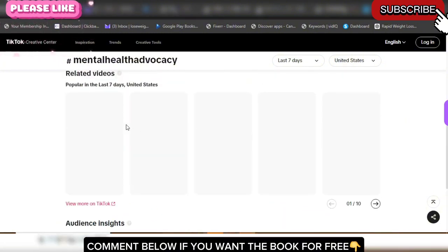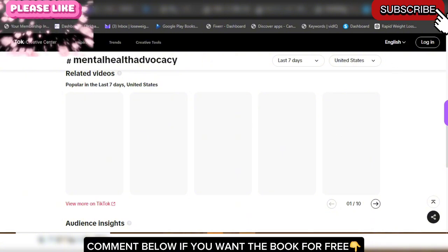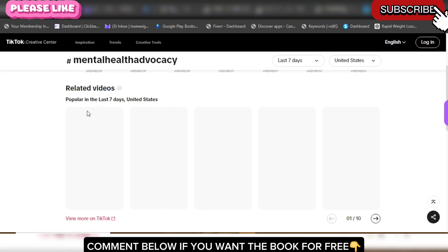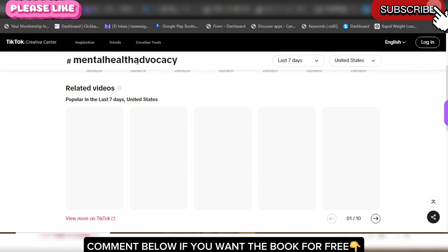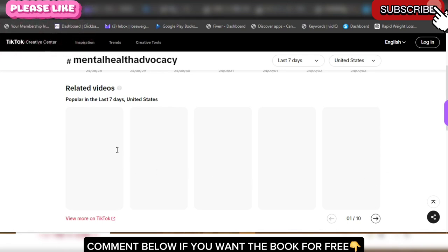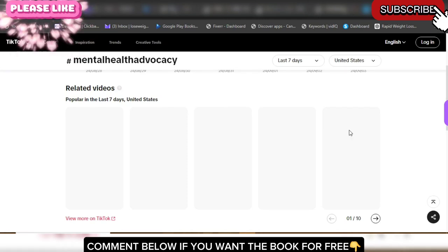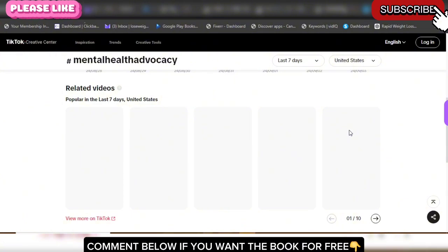I'm going to wait a little bit to see if this video loads. Related videos popular in the last seven days in the United States — about four to five videos are going to show right here. These are the trending videos in this mental health advocacy niche. Once the videos show, you'll be able to watch them to see how they've been structured, then go and replicate the same videos. You can either use them to run ads or start creating videos like that on TikTok to go viral.